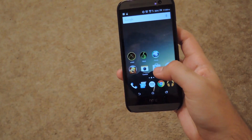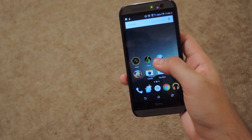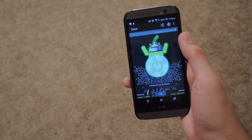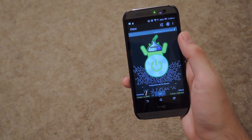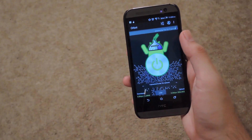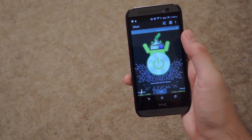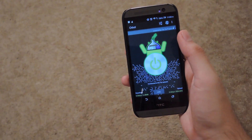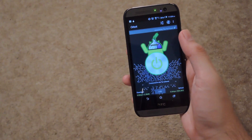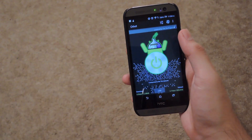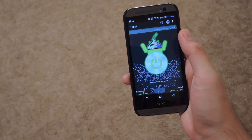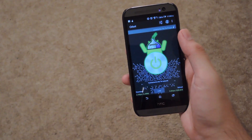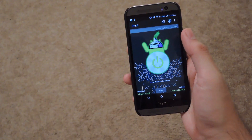Next up, you will need to install ORBOT. This will actually allow the connection to Tor to happen. This also requires root, so you will need to grant superuser permission the first time you start it up and go through a setup wizard. It is very simple — all you have to do is keep pressing next until you get to the main screen.